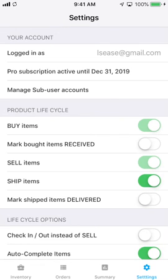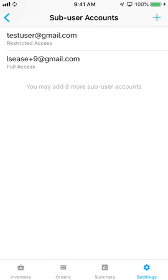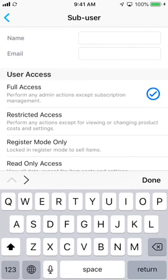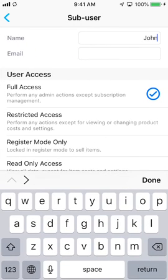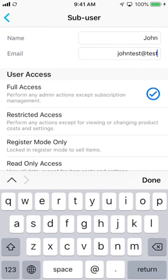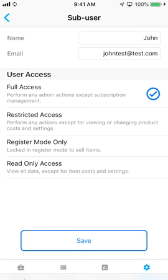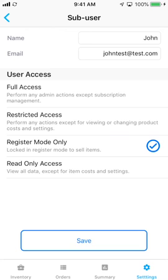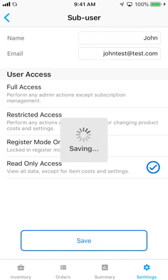If you're a team, you can invite other users to help you manage your data. Just enter their name and email, choose their access level, and an invite link will be sent to them via email. You can give them full access, restricted access which allows them to do anything except review costs, you can make them a register mode only user, or give them read-only access.